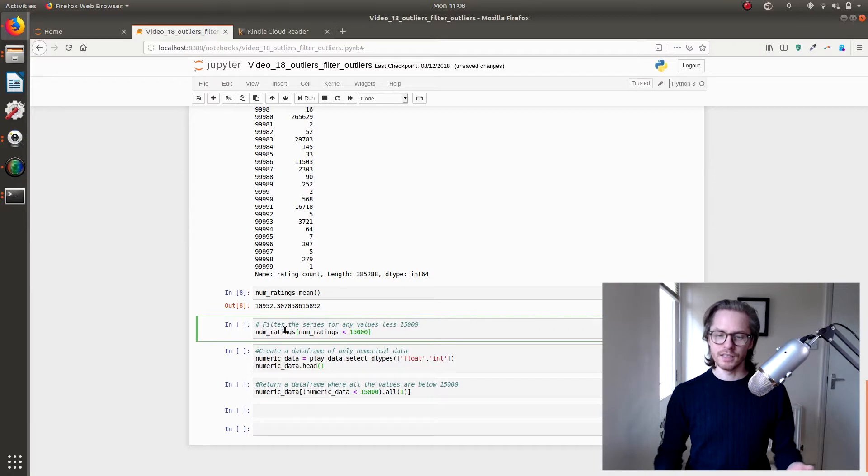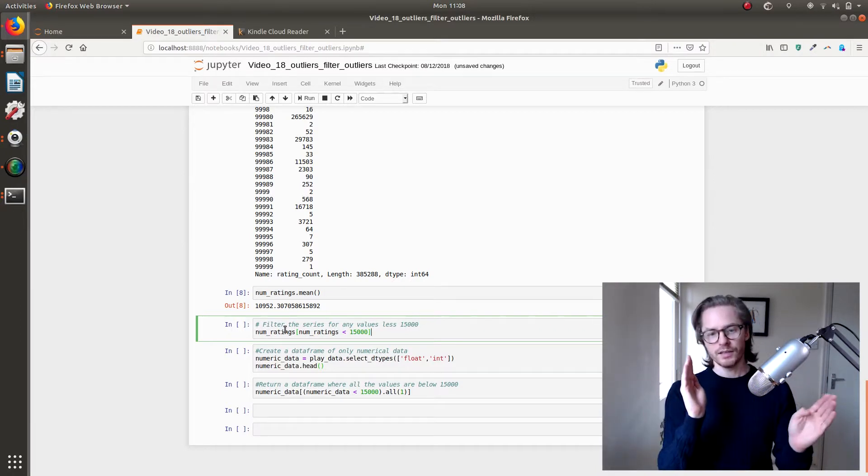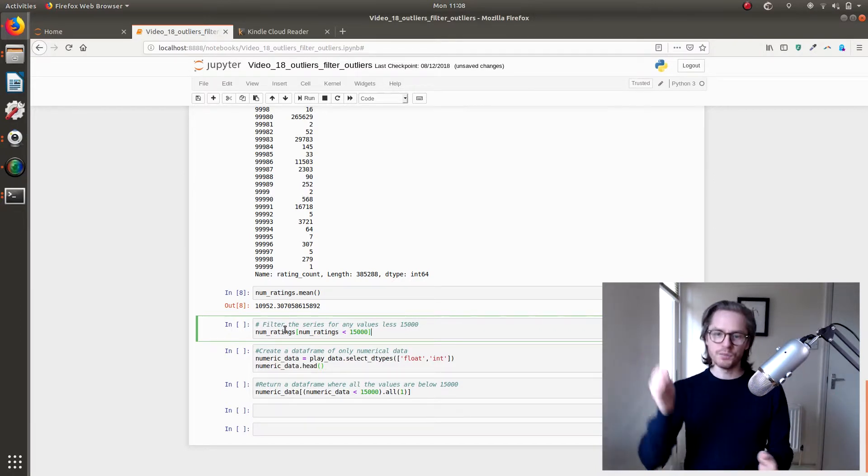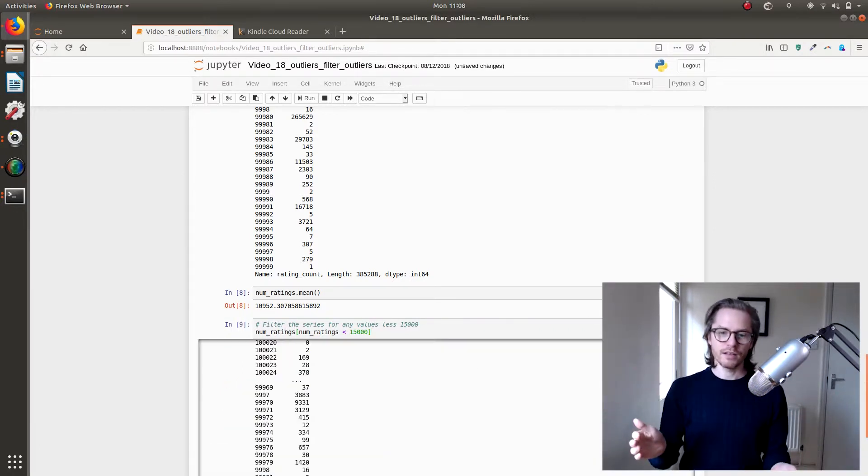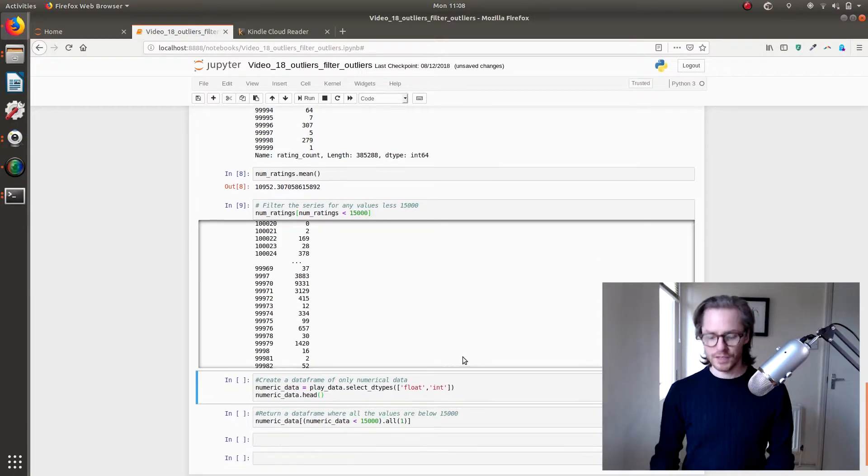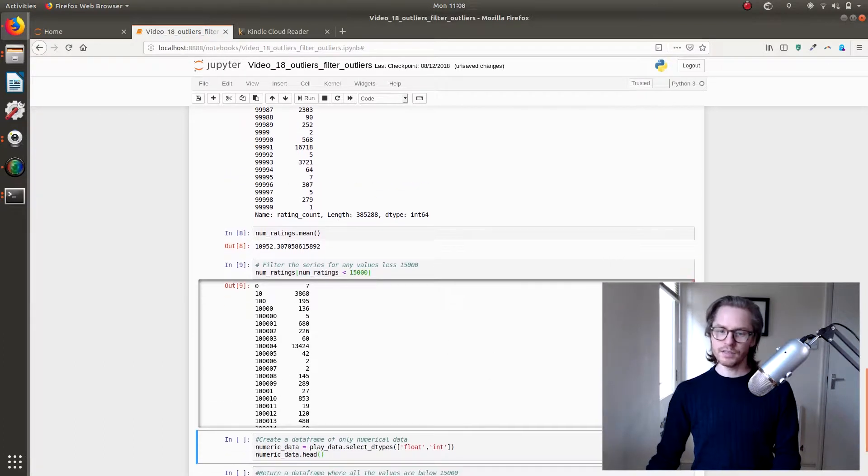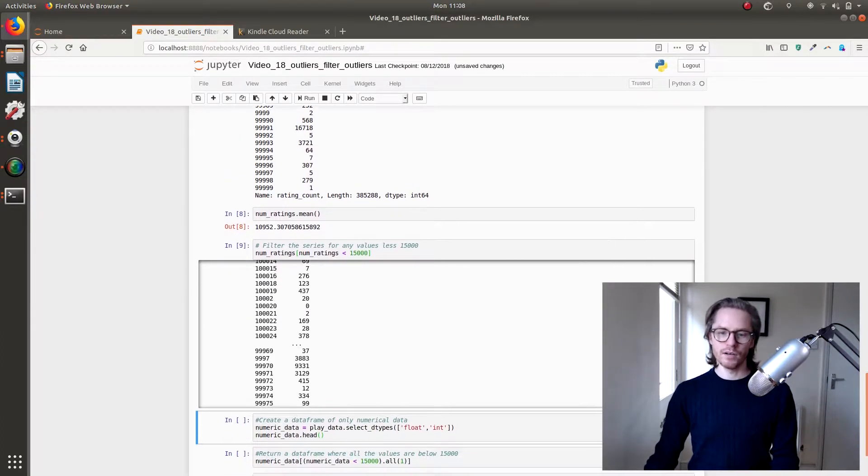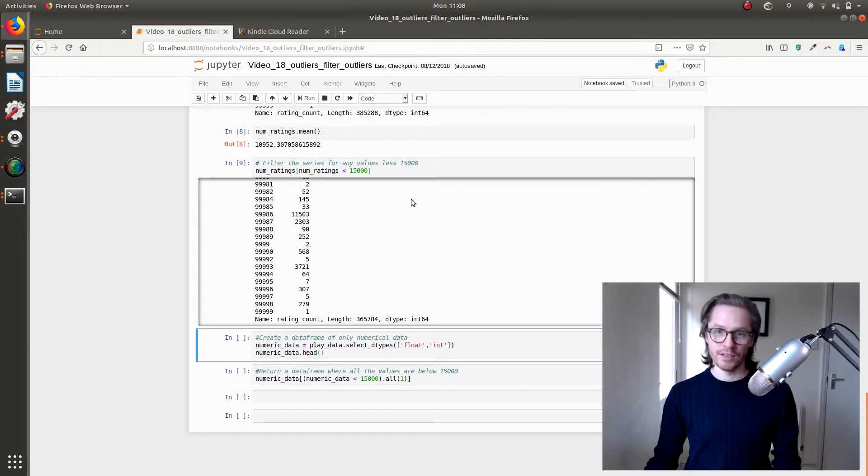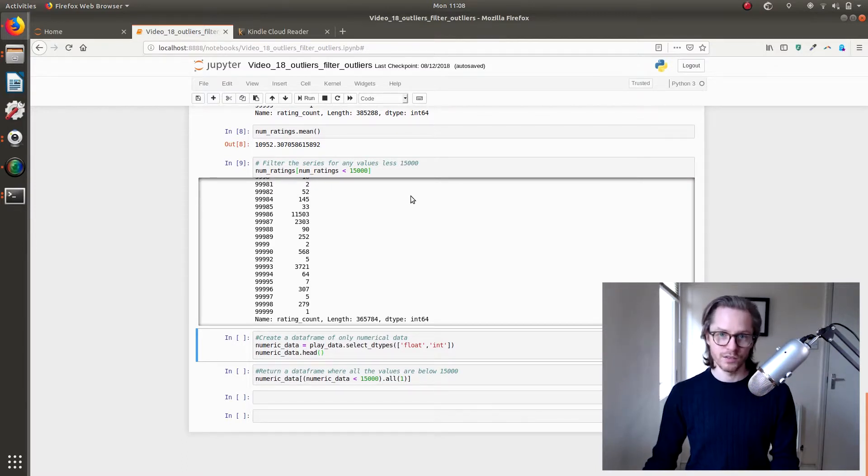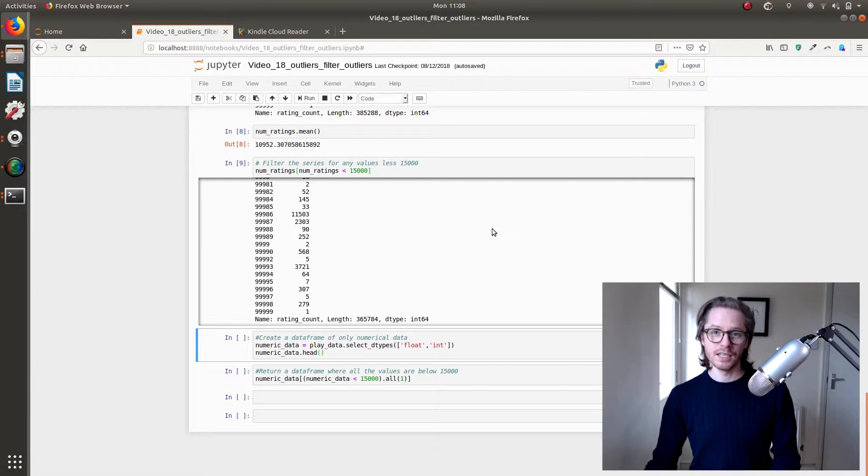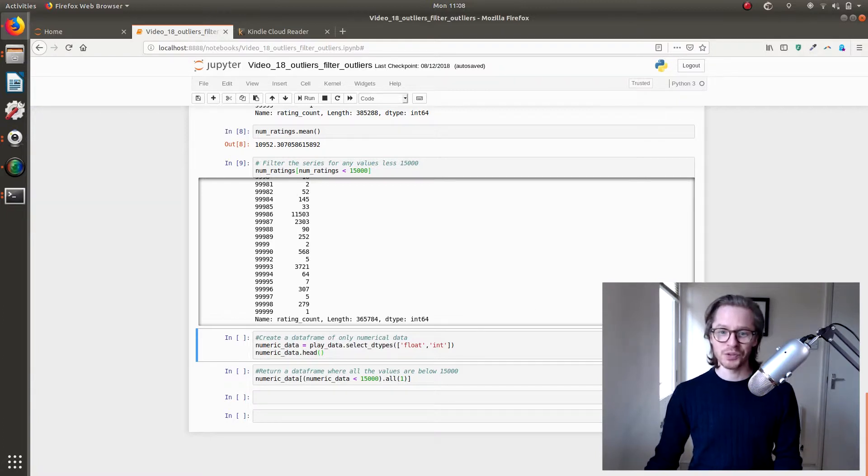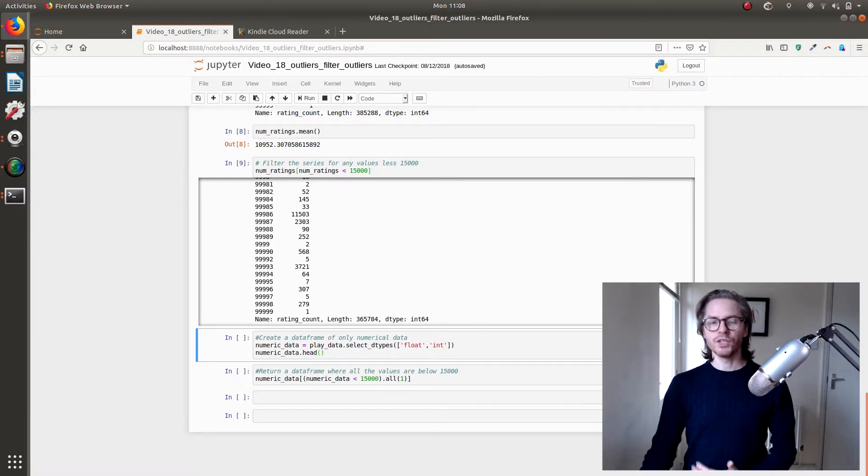We do this by saying, okay, give us this object and then look in that object for everything that's under 15,000. And what it does is it gives us a little output where none of the values are above 15,000 or equal to 15,000.